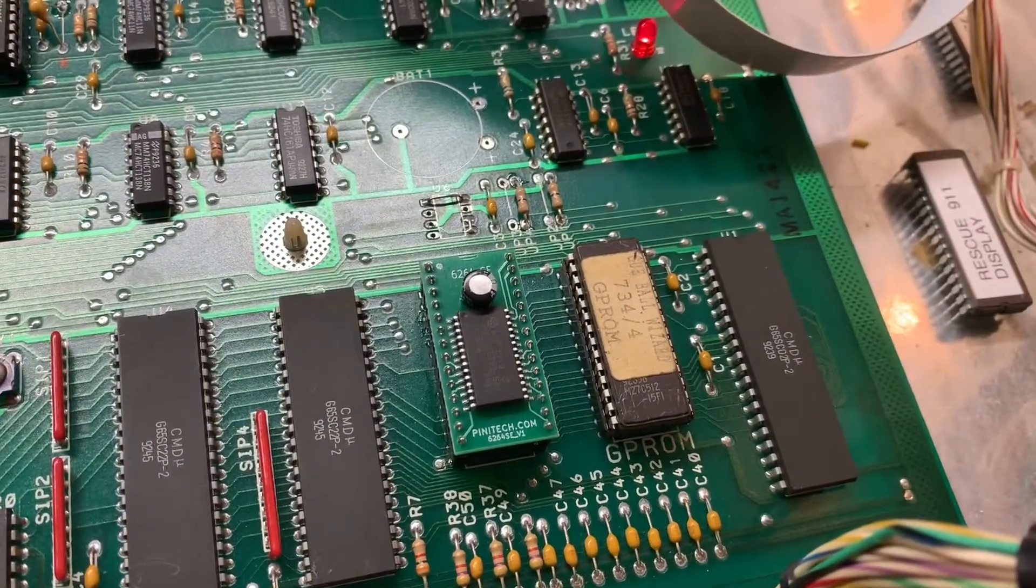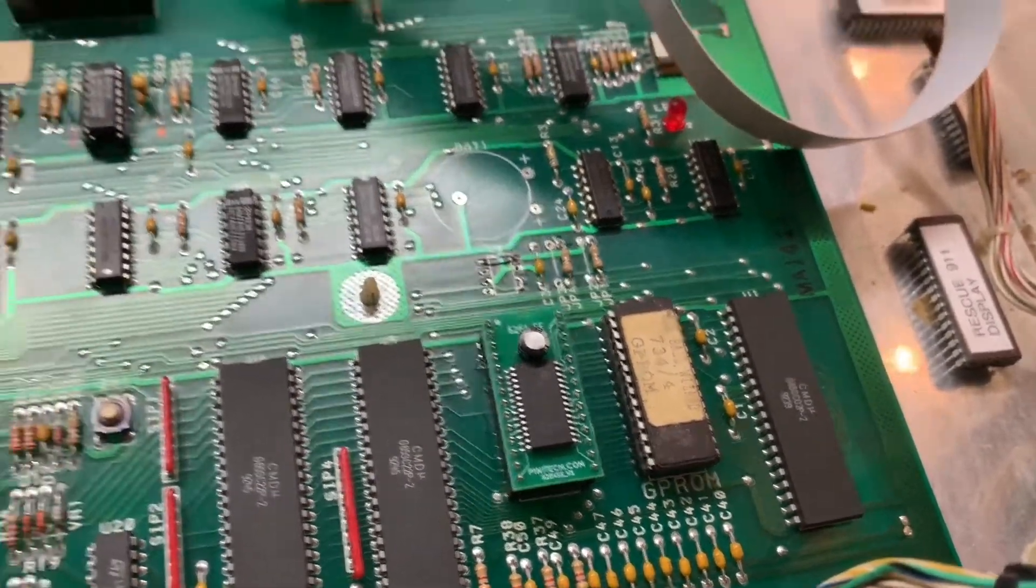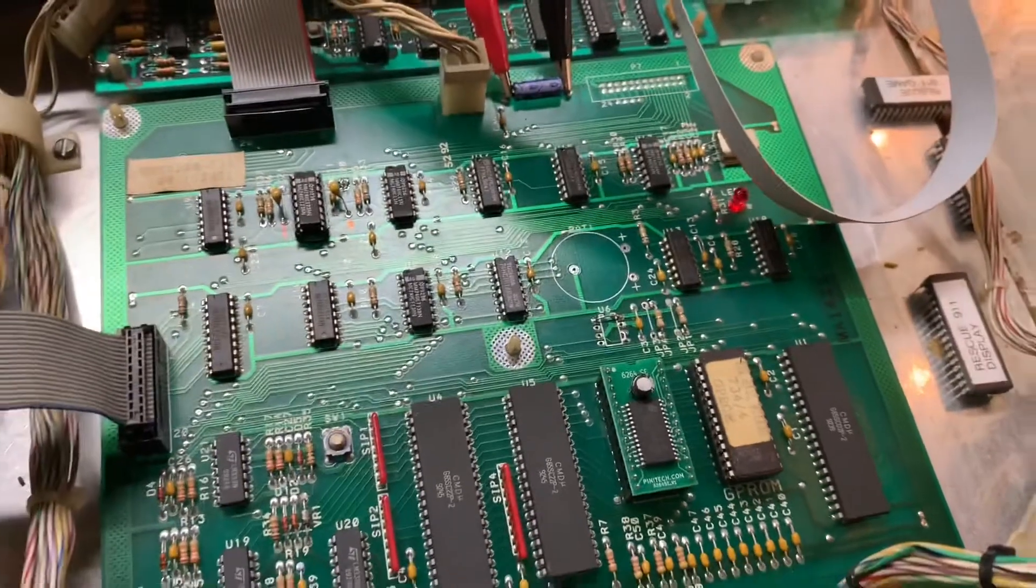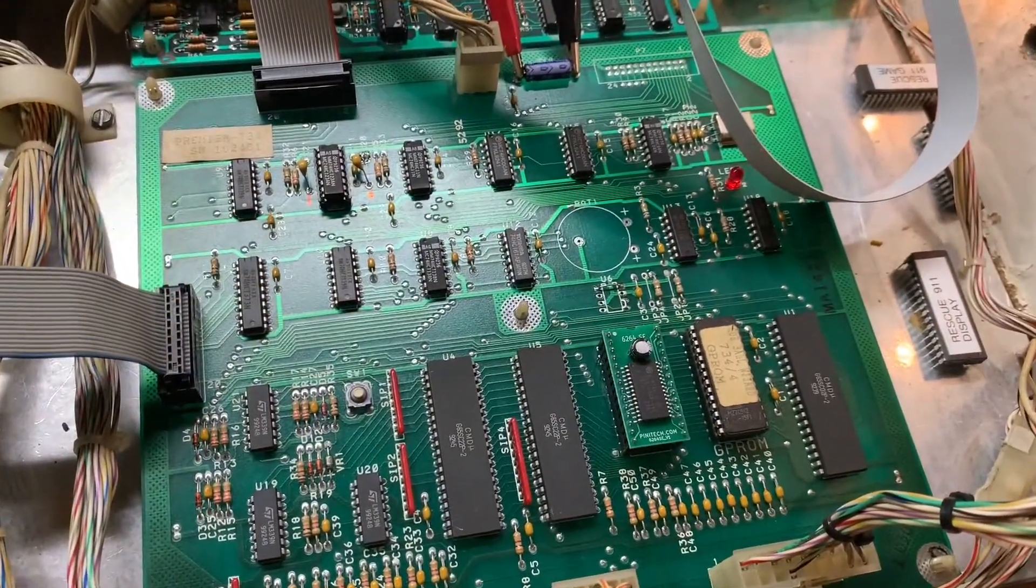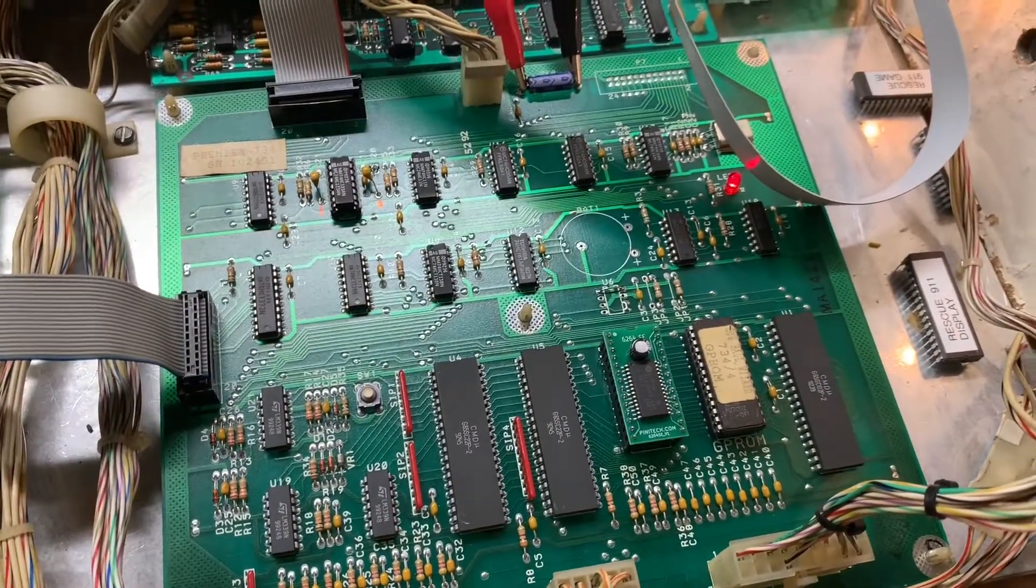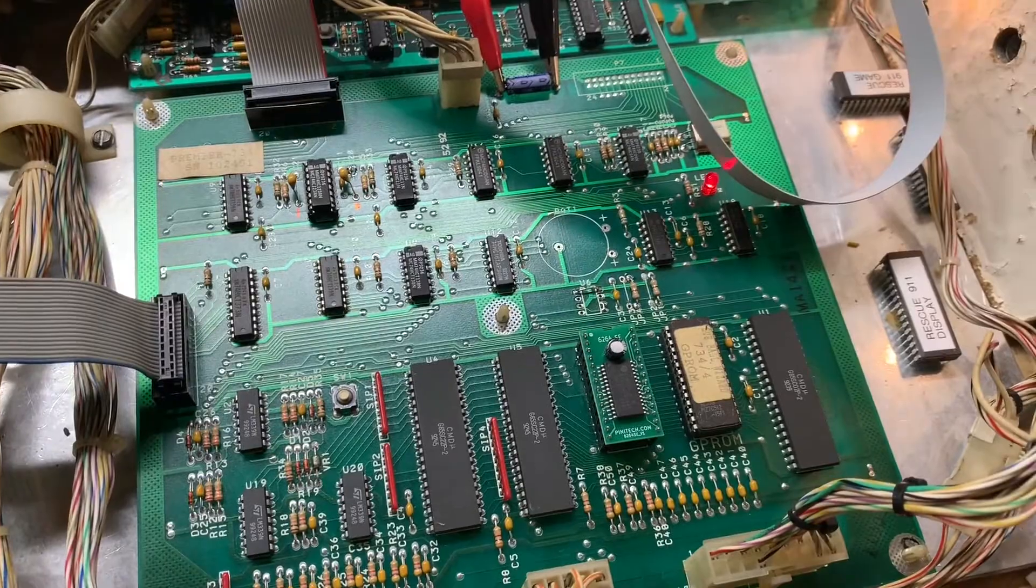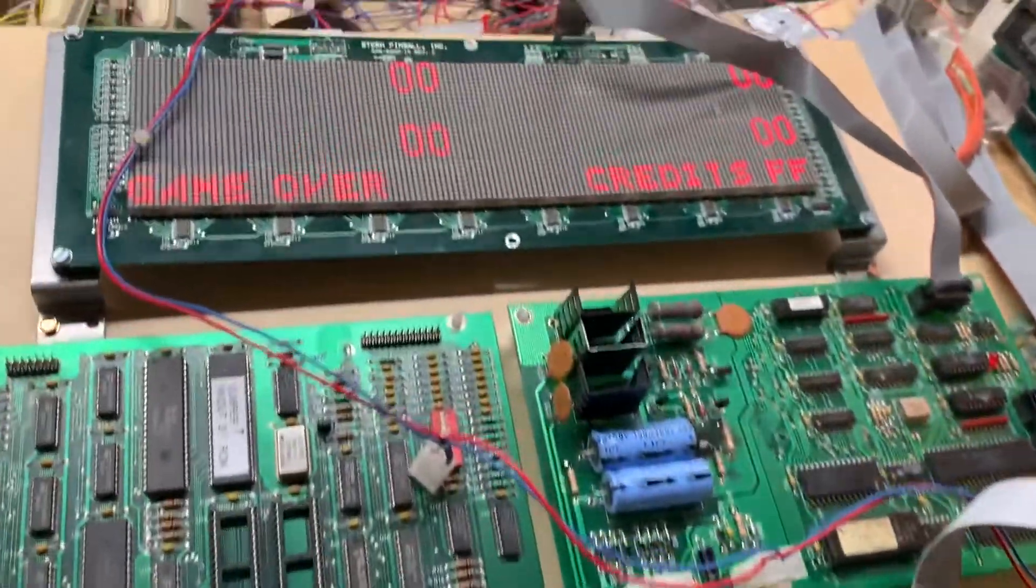Q-Ball Wizard, a System 3 Gottlieb game, and this board set was sent to me because the display wasn't booting.